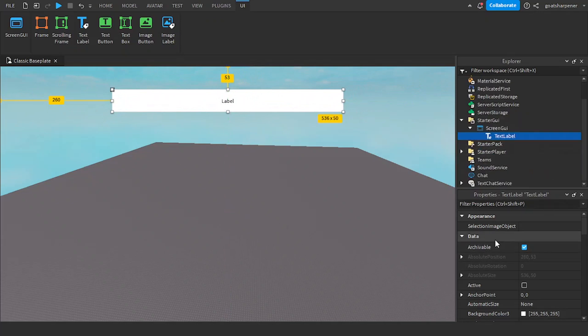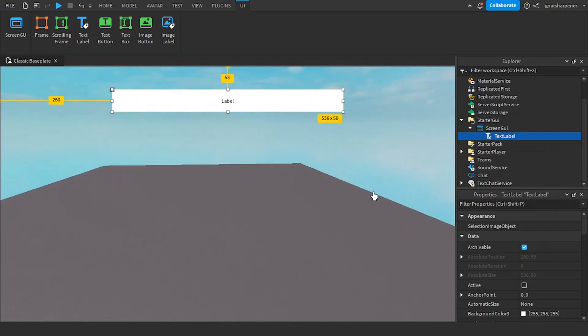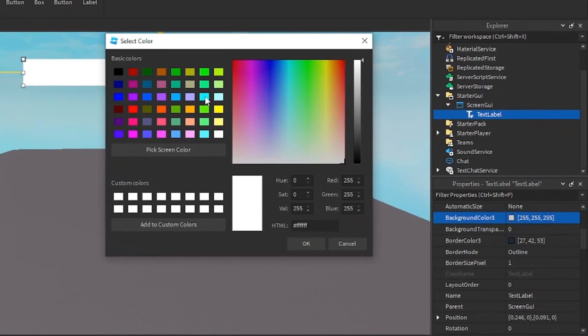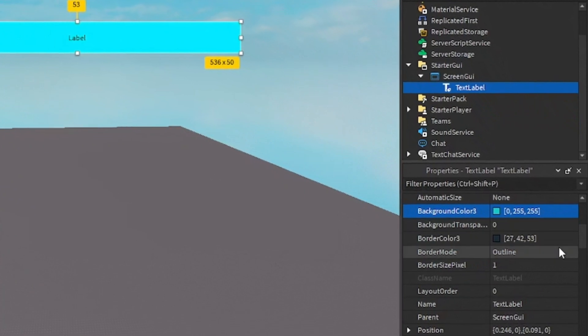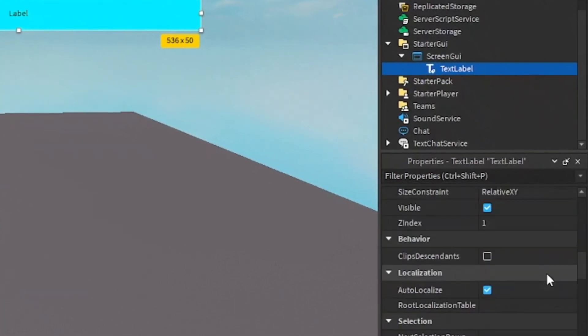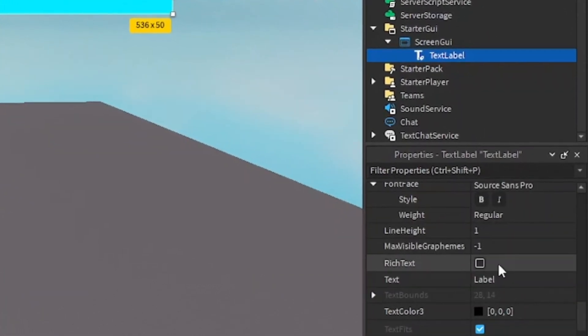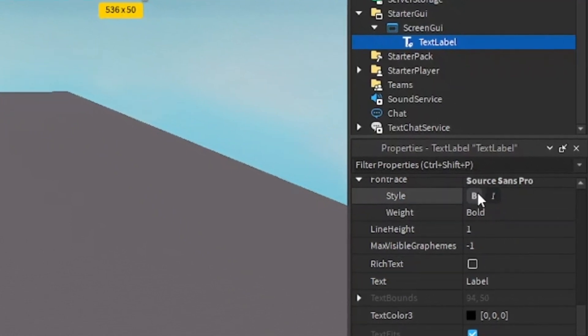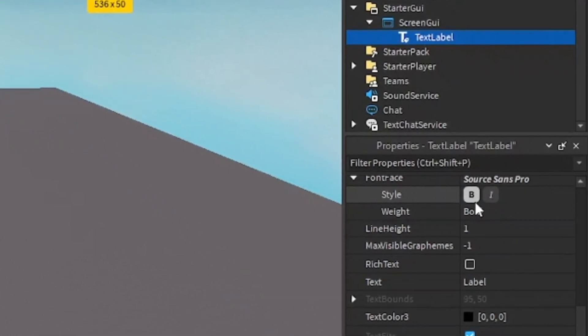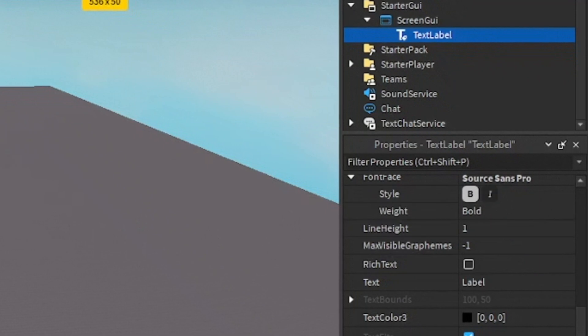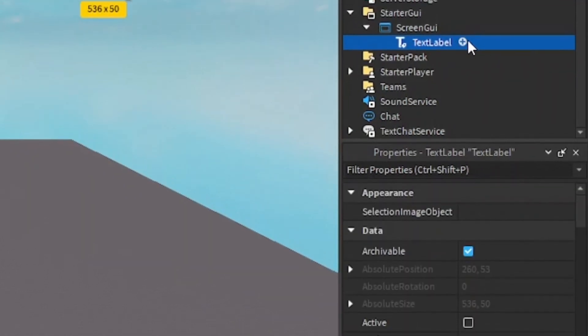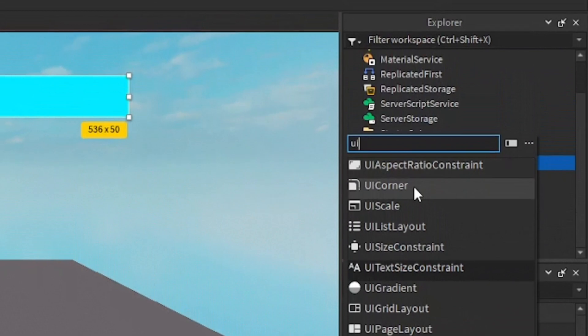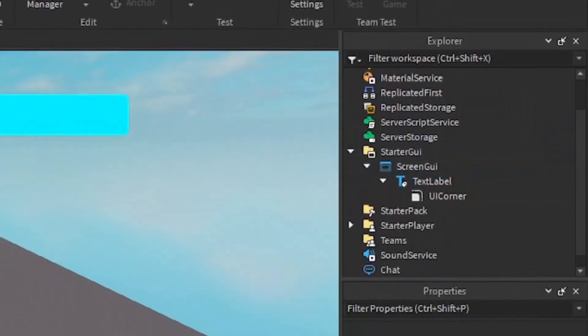Now you want to customize your tip slash hint GUI. I'm going to change the background color to a nice cyan color, and I'm going to go to the text. I'm going to make sure that the text is scaled, and I'll probably make it bold. I'll also probably just add in some UI corner to the text label.